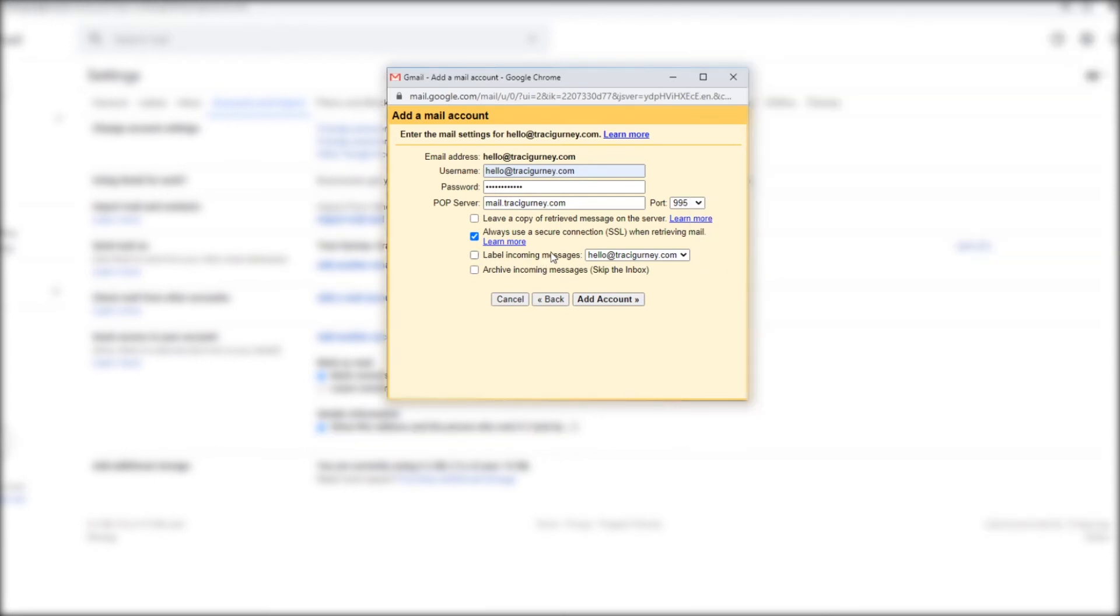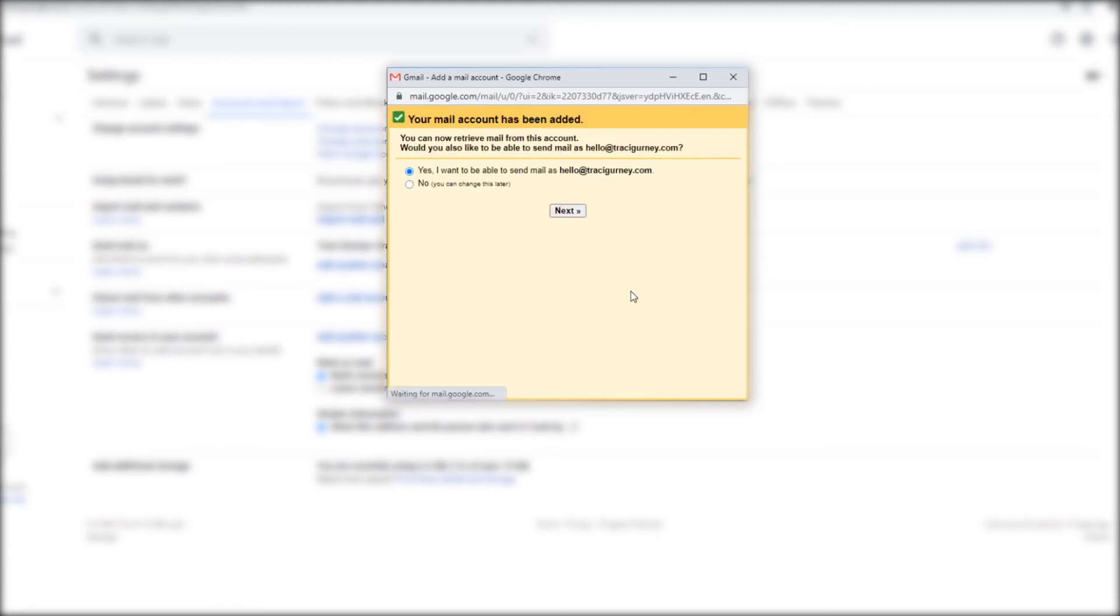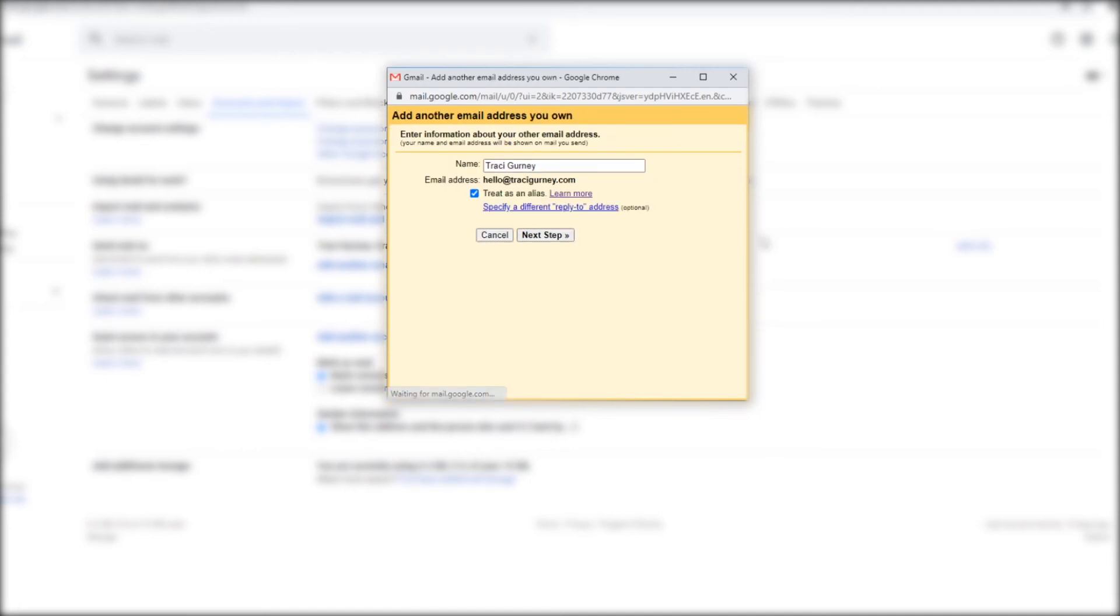I'm always going to use a secure connection. I am going to label my incoming messages hello at tracygurney.com and I am going to not archive the incoming message. So I'm going to add account. So now I can get anything that is sent from hello at tracygurney.com will come to this gmail account. But I also want to send my mail as hello tracygurney.com rather than it coming from a gmail account. Just looks a bit more professional.